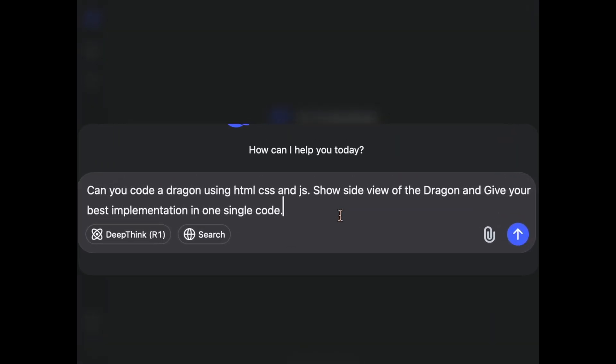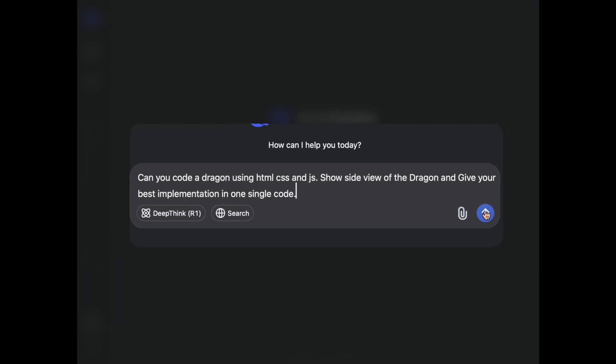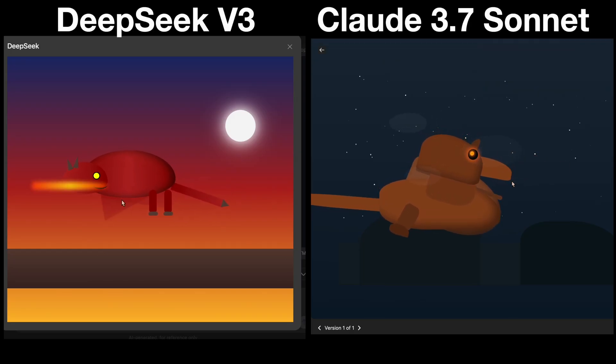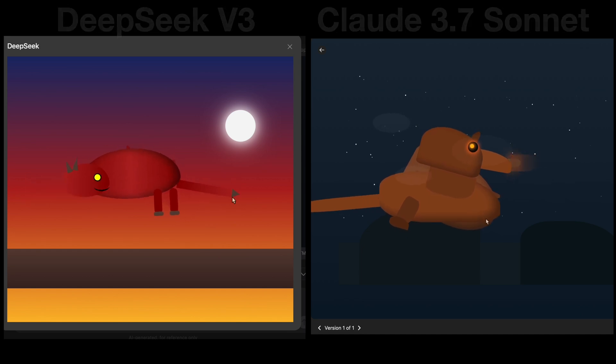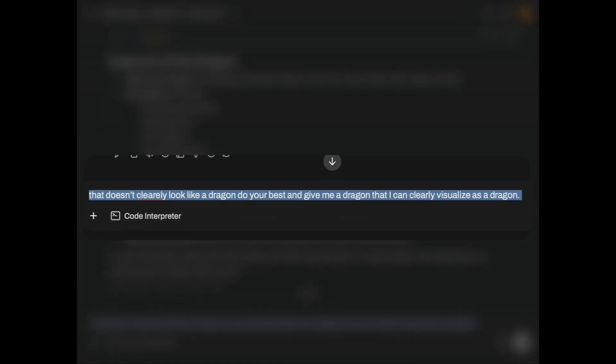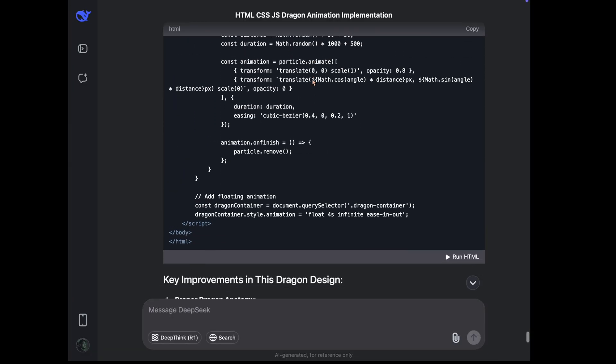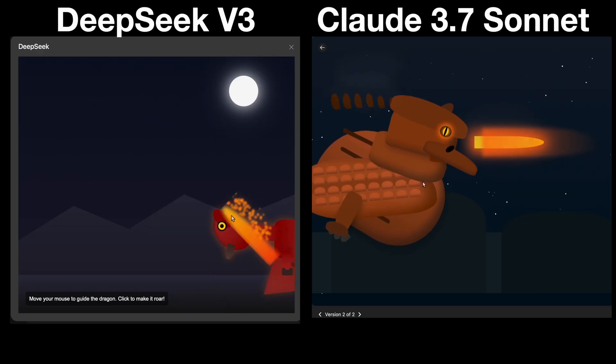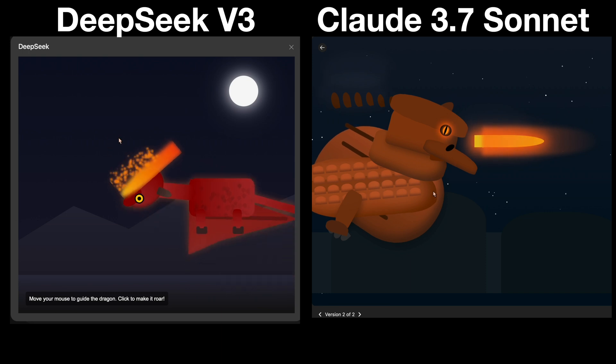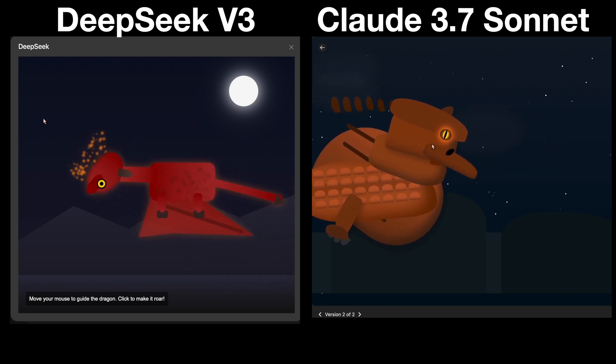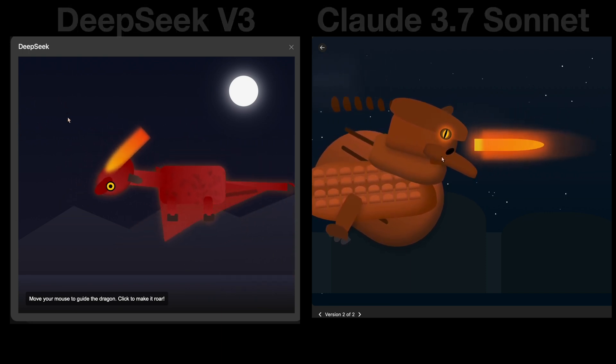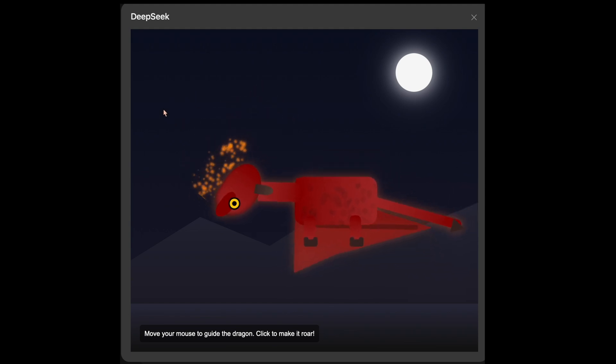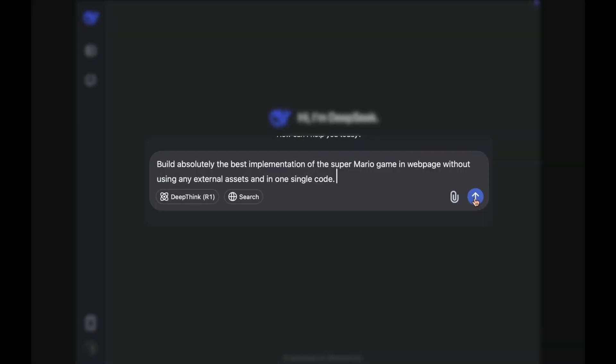Next up is front-end coding. Can they code a dragon out of scratch in web? Let's see. So if we look at the responses, both look good, not that great, but I think we can prompt them again. Let's give them some feedback. Let's say that we are not able to clearly distinguish them as dragons. We have got the responses from both models. Let's have a look. They look awesome. I will have to say that it's a close call, but I would say DeepSeek's version looks more like a dragon, right? Comparatively. So I would say DeepSeek is better. But that's my personal opinion. It can differ from what you think.